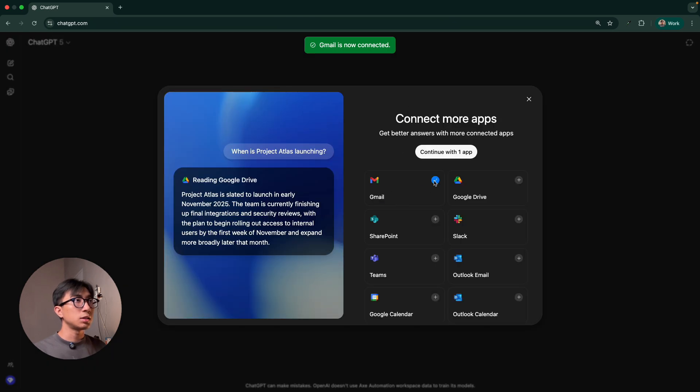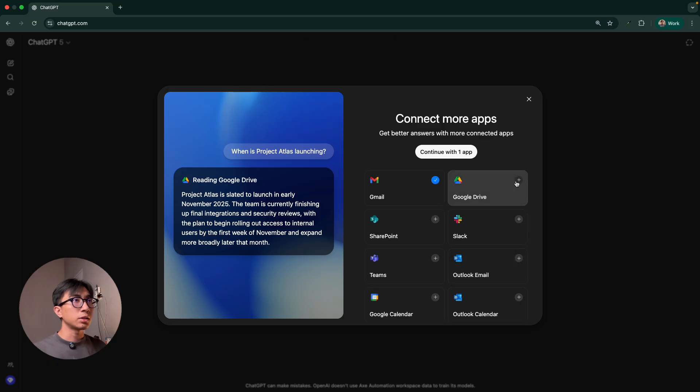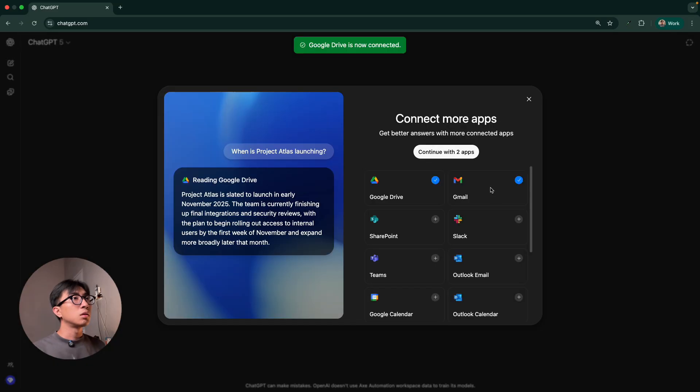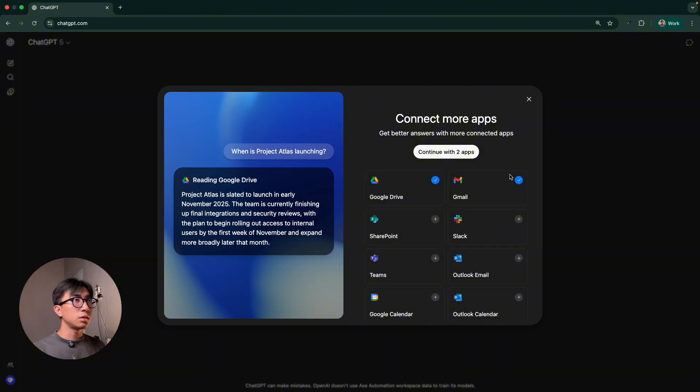So you can see you have this checklist here. Now let's connect to Google Drive as well. Google Drive is also connected. You can see the checklist here and now let's go with Slack.